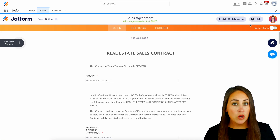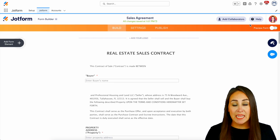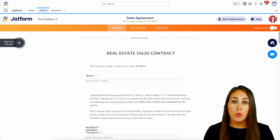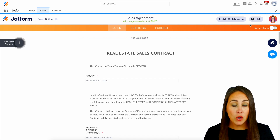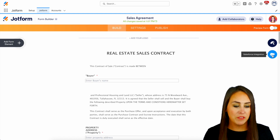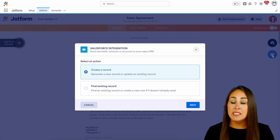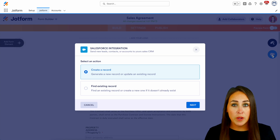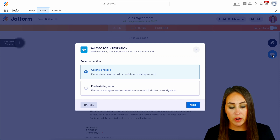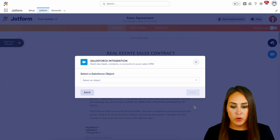Let's go ahead and click that green Use Template button. Now, anytime we start from scratch or utilize a template like we did, we need to integrate it with Salesforce. So over on the right-hand side, underneath our form designer, we have the Salesforce integration. The first thing it's going to ask us is: do we want it to create a new record or do we want it to find an existing record? So for this, let's go ahead and create a brand new record.